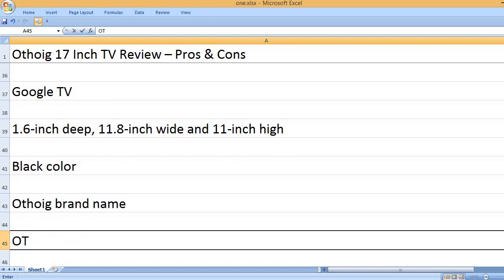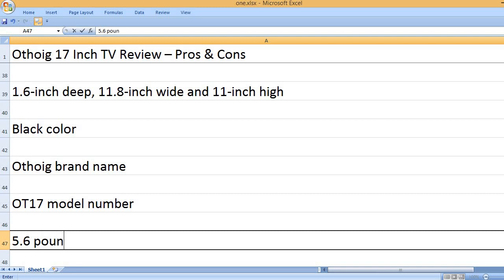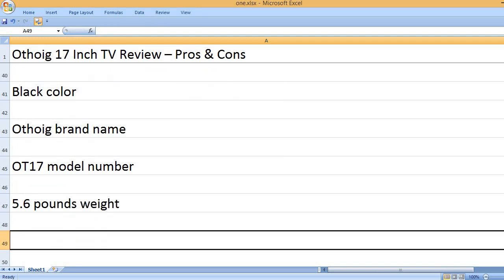Othoic brand name. OT17 model number. 5.6 pounds weight.